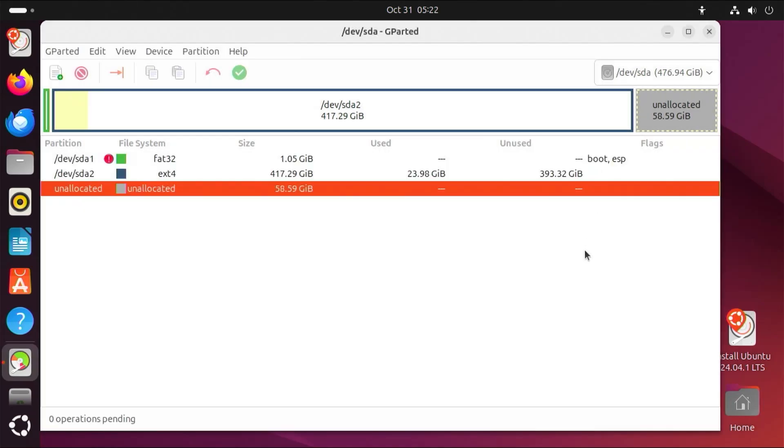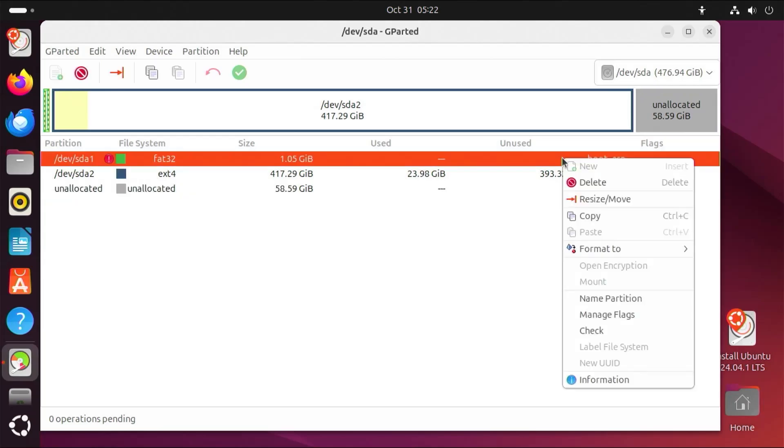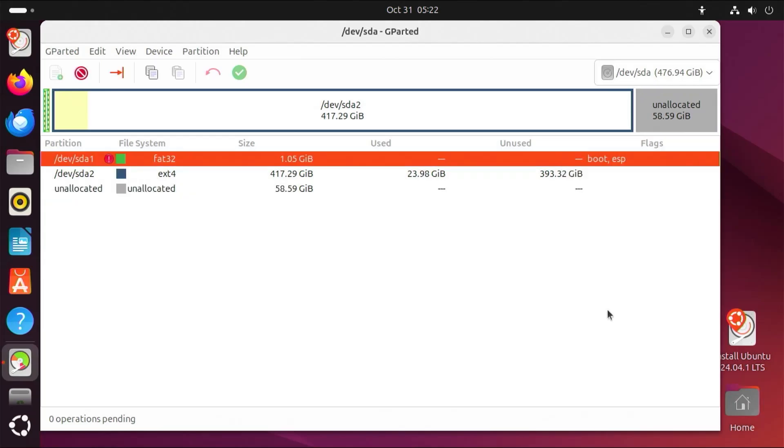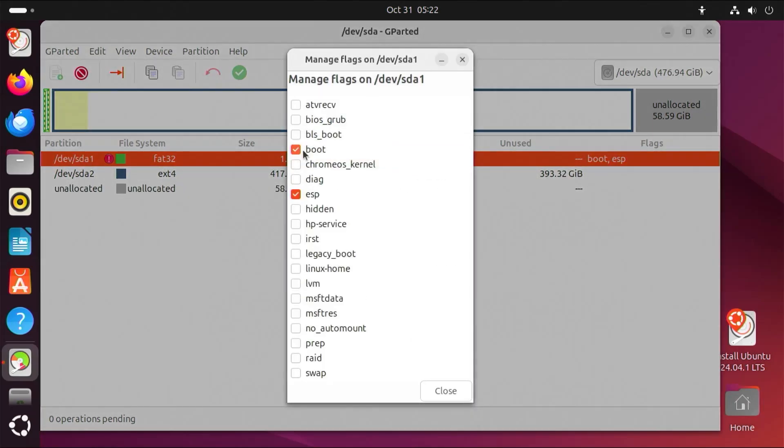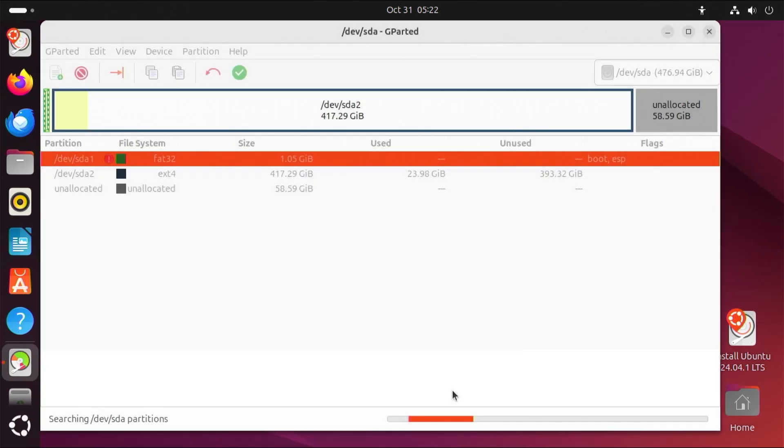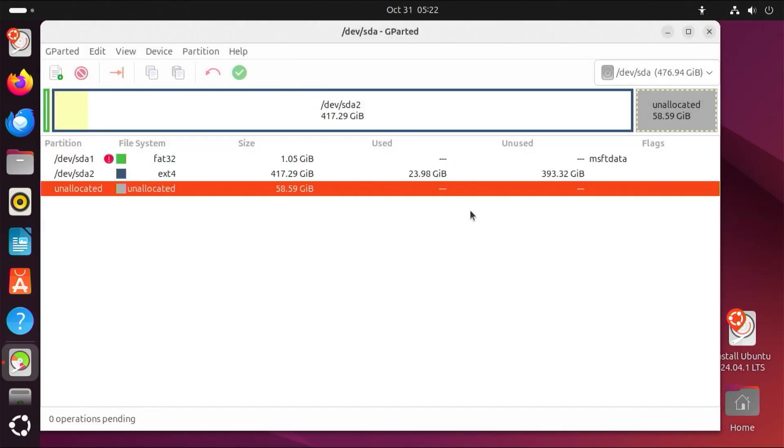And now I'm going to remove the boot flag from the EFI partition for Ubuntu. Manage flags. Close. And we see it's been removed.